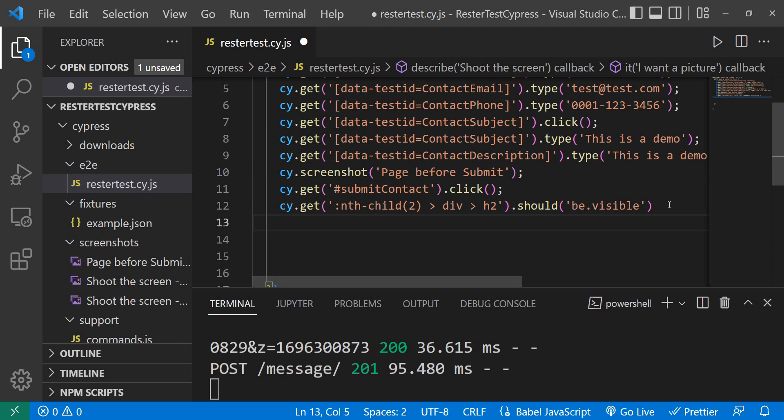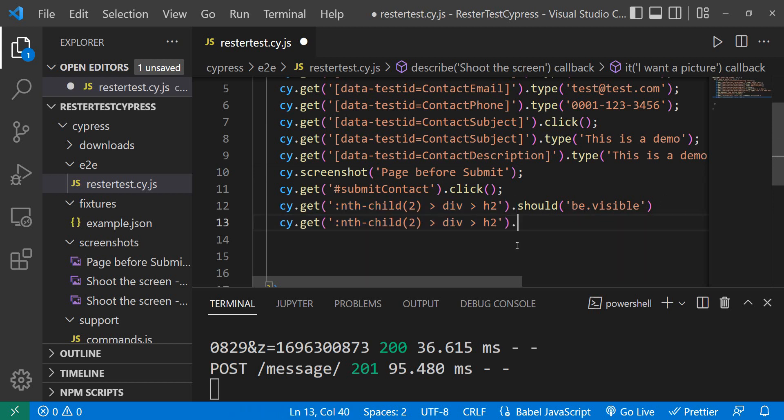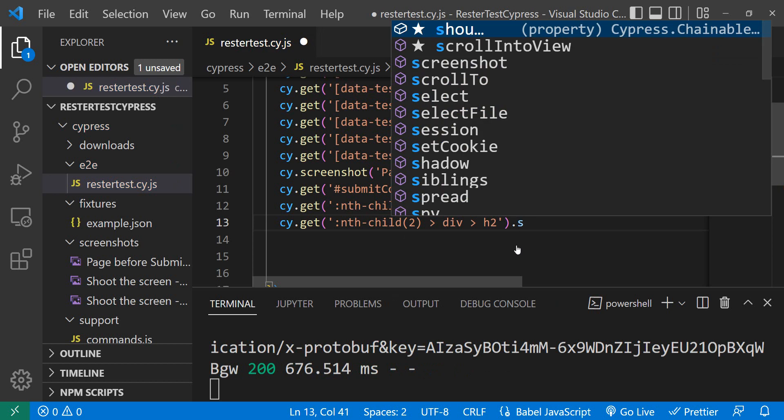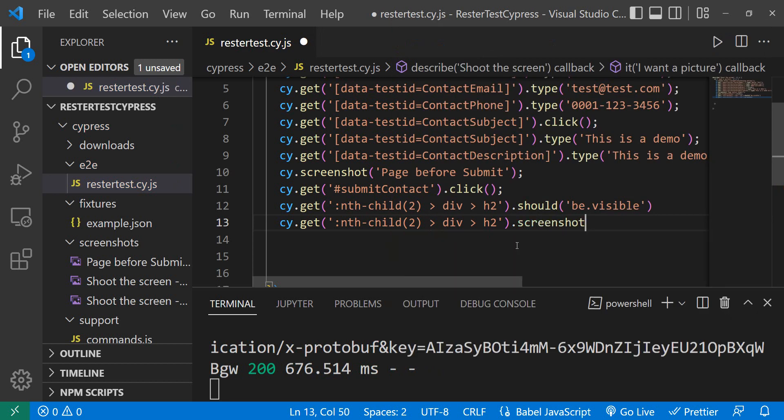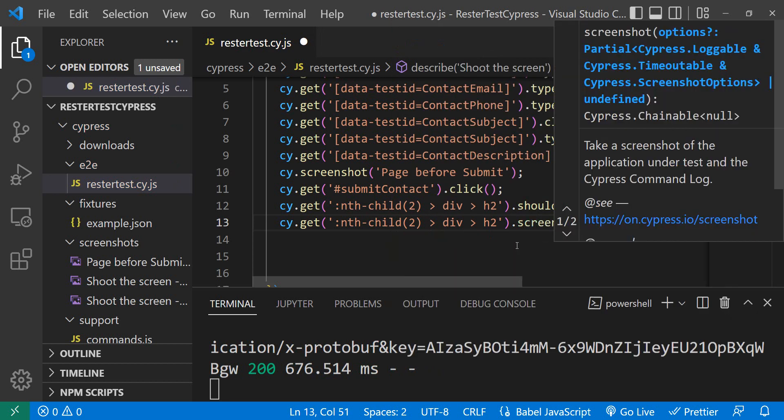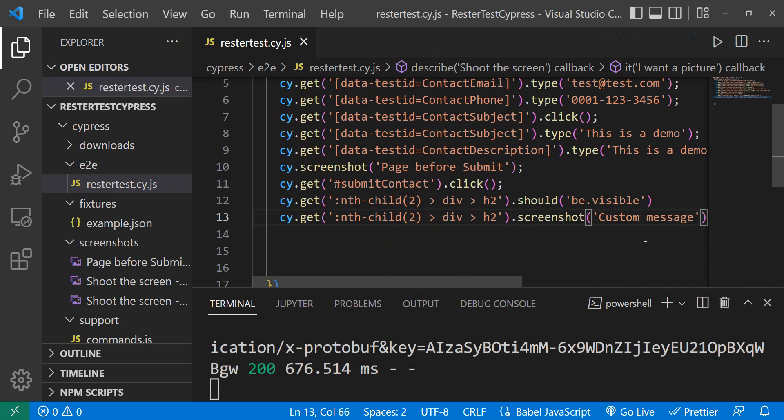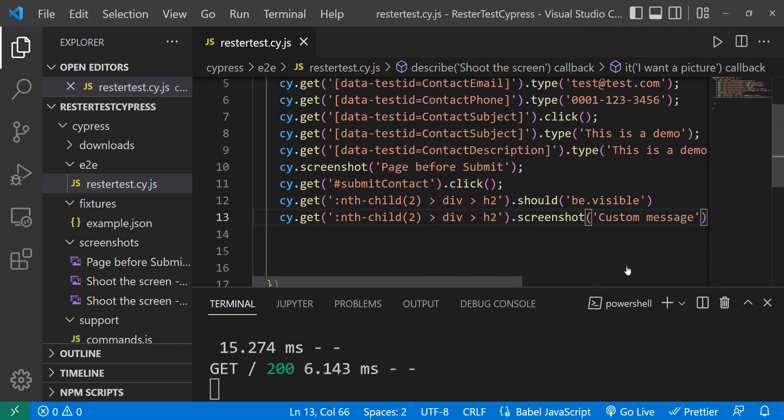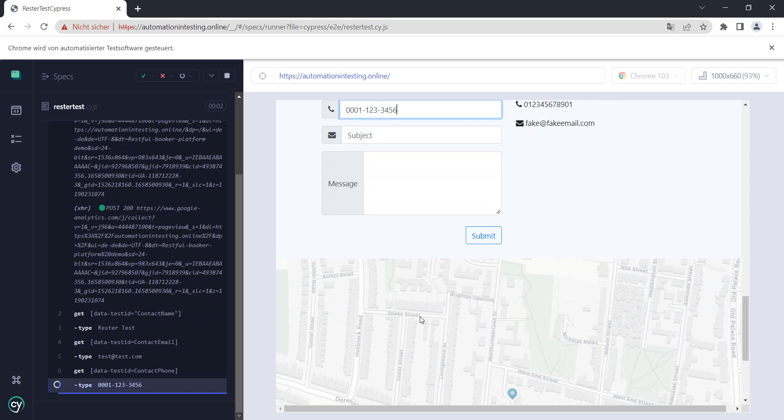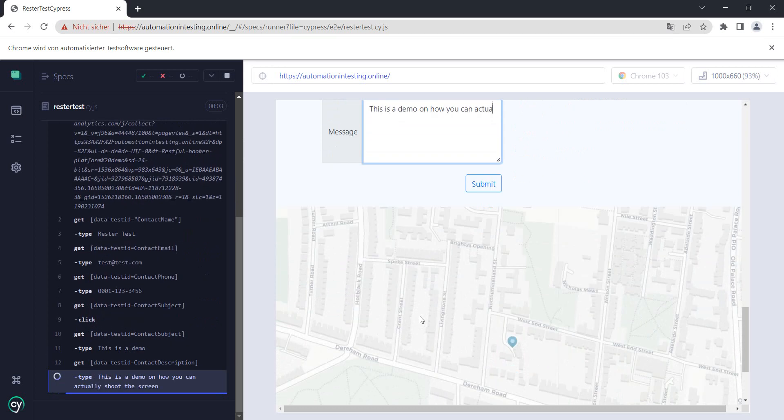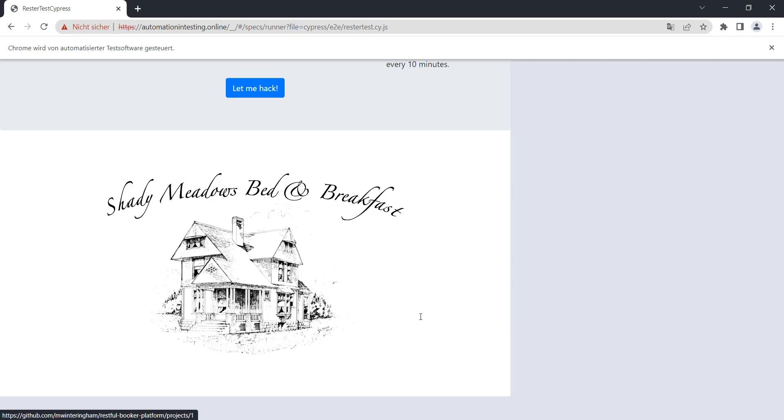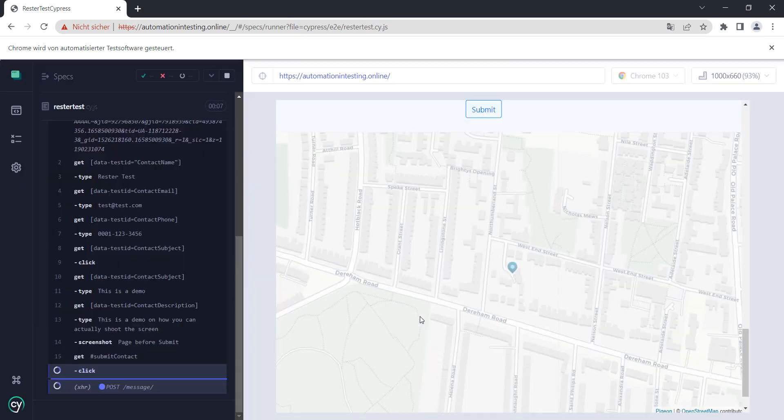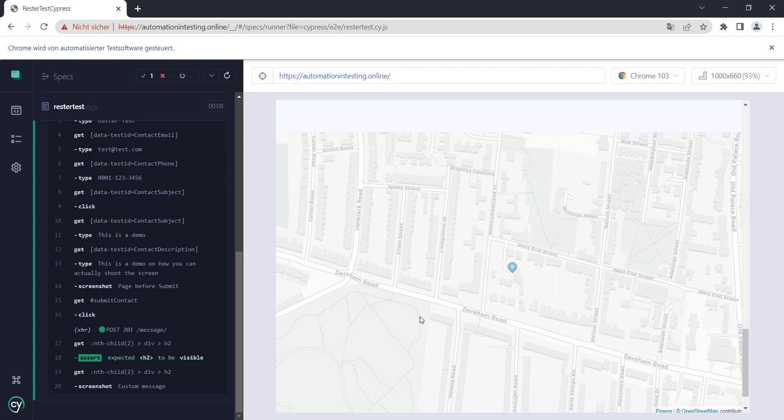So how do we do this? Well, pretty simple. We just do cy.get and we have the element that is there and then we do screenshot. Let's say also custom message. We save this one, we let our tests run, and we have the first part. We should also have the second part.